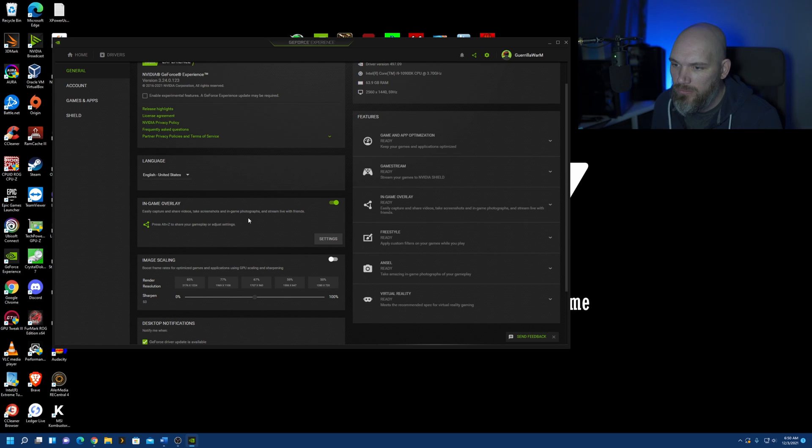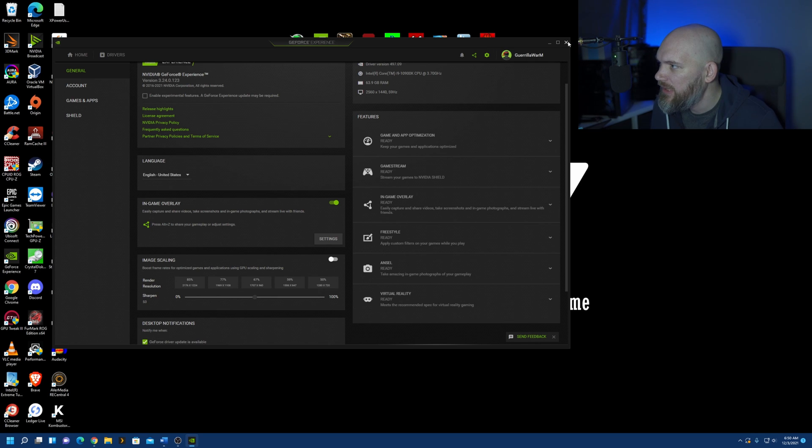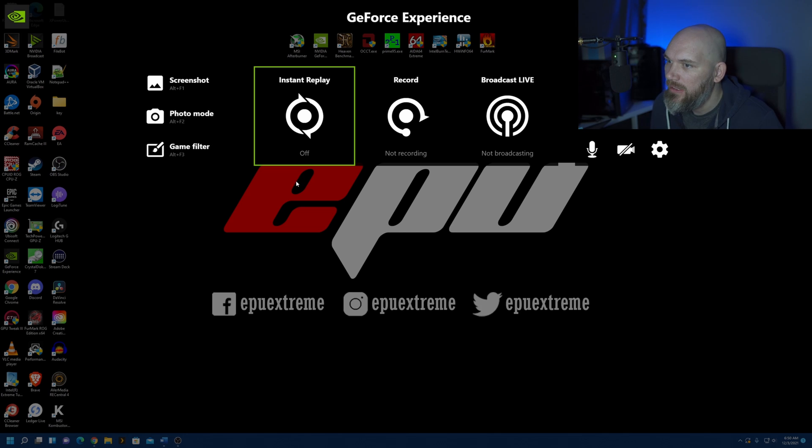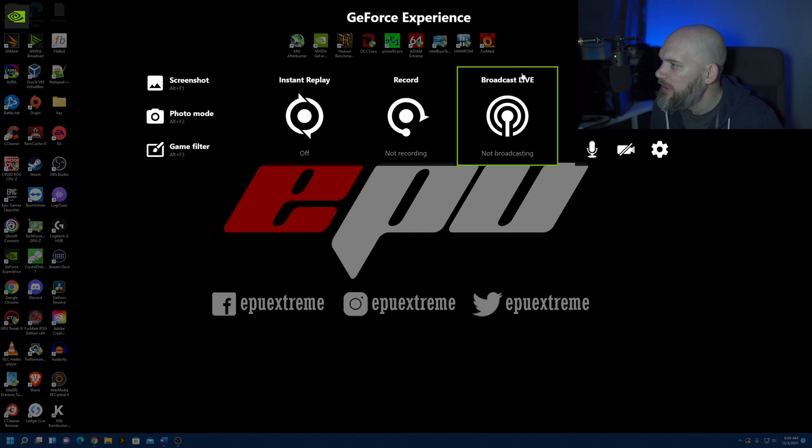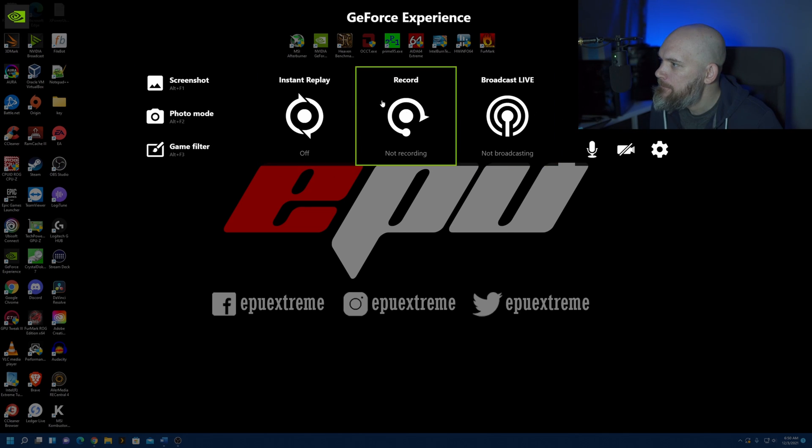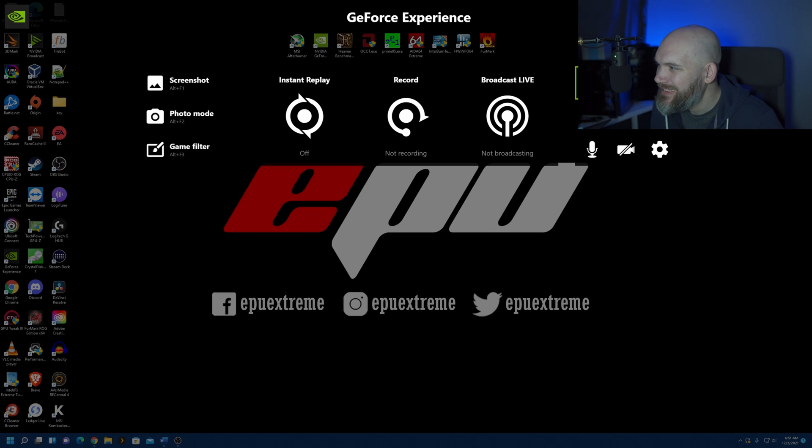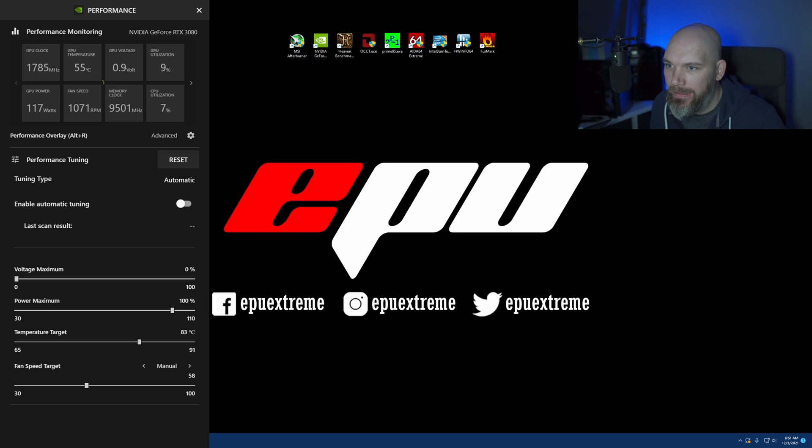So, Alt-Z, let's close out of this. We can Alt-Z that, and it's going to pull up this overlay. Now, right over here in the top right corner, you have this performance button. Let's click that guy.